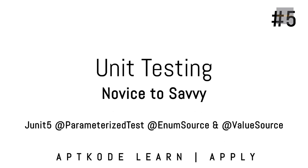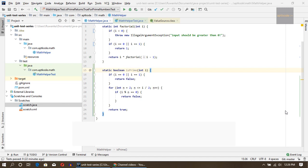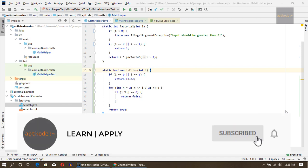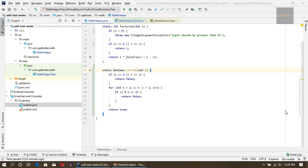Hey guys, welcome to aptcode. In the last episode of the unit testing tutorial, we wrote parameterized unit tests using @CsvSource annotation. In this tutorial, I'm going to teach you how to use @ValueSource annotation and @EnumSource annotation.